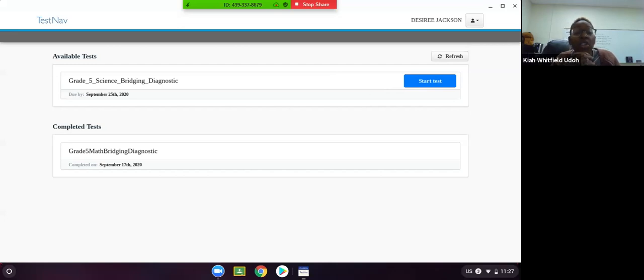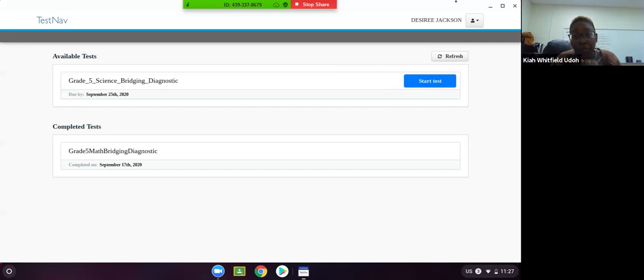Again, you are not to take the diagnostic assessments until the teacher tells you to. And so that is the process for logging into the TestNav app.